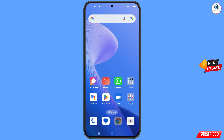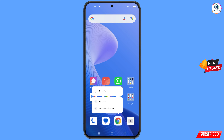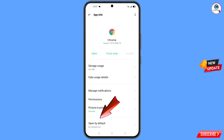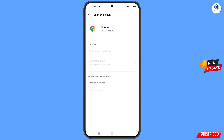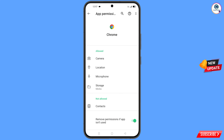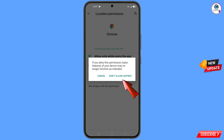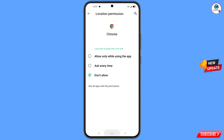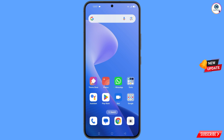Now navigate to the Google Chrome browser. Hold the Google Chrome app, tap on app information. At the bottom you will see open by default — tap on it, tap on clear defaults, go back, tap on permissions, tap on location, tap on don't allow, then tap on don't allow anyway. Minimize this one.